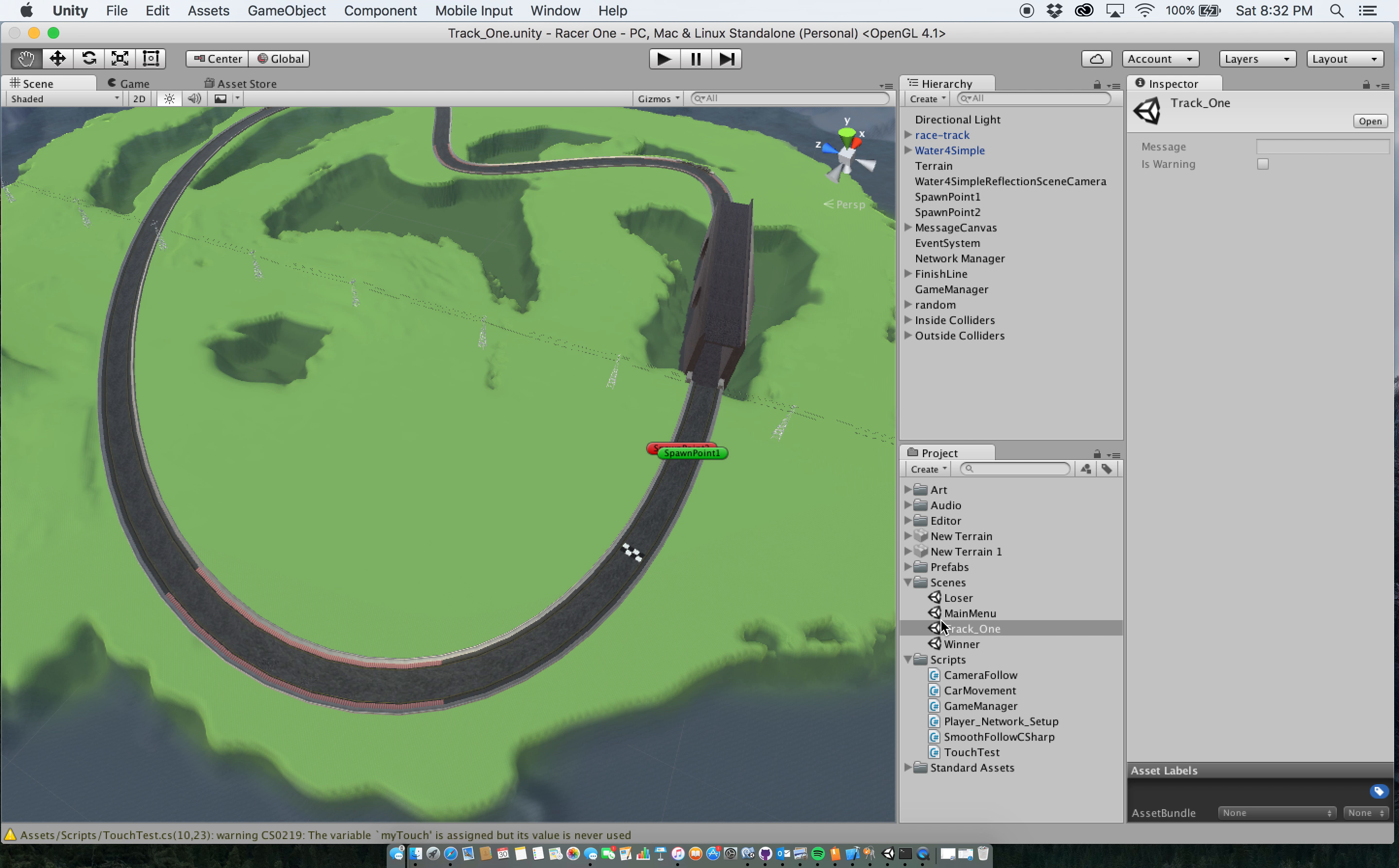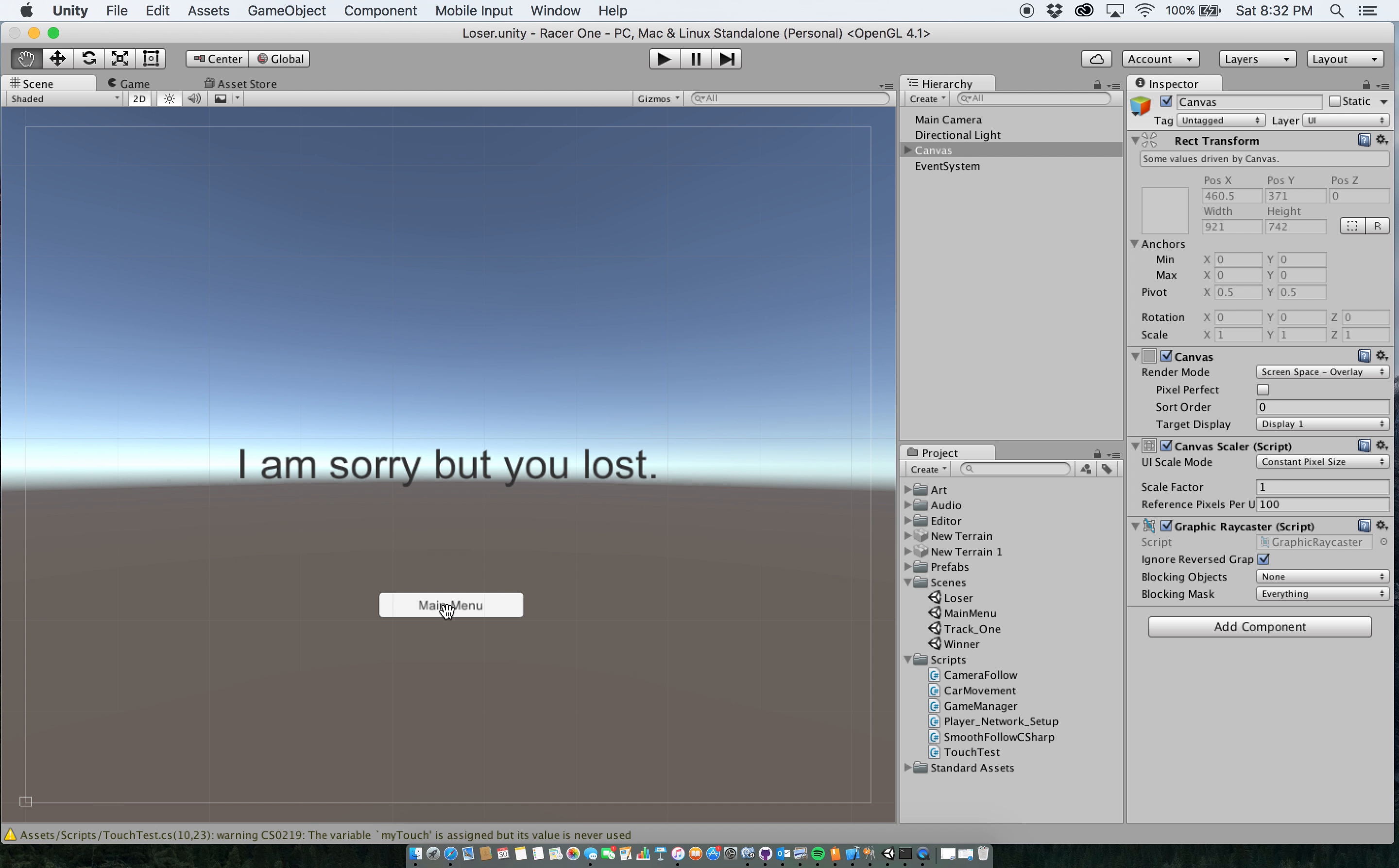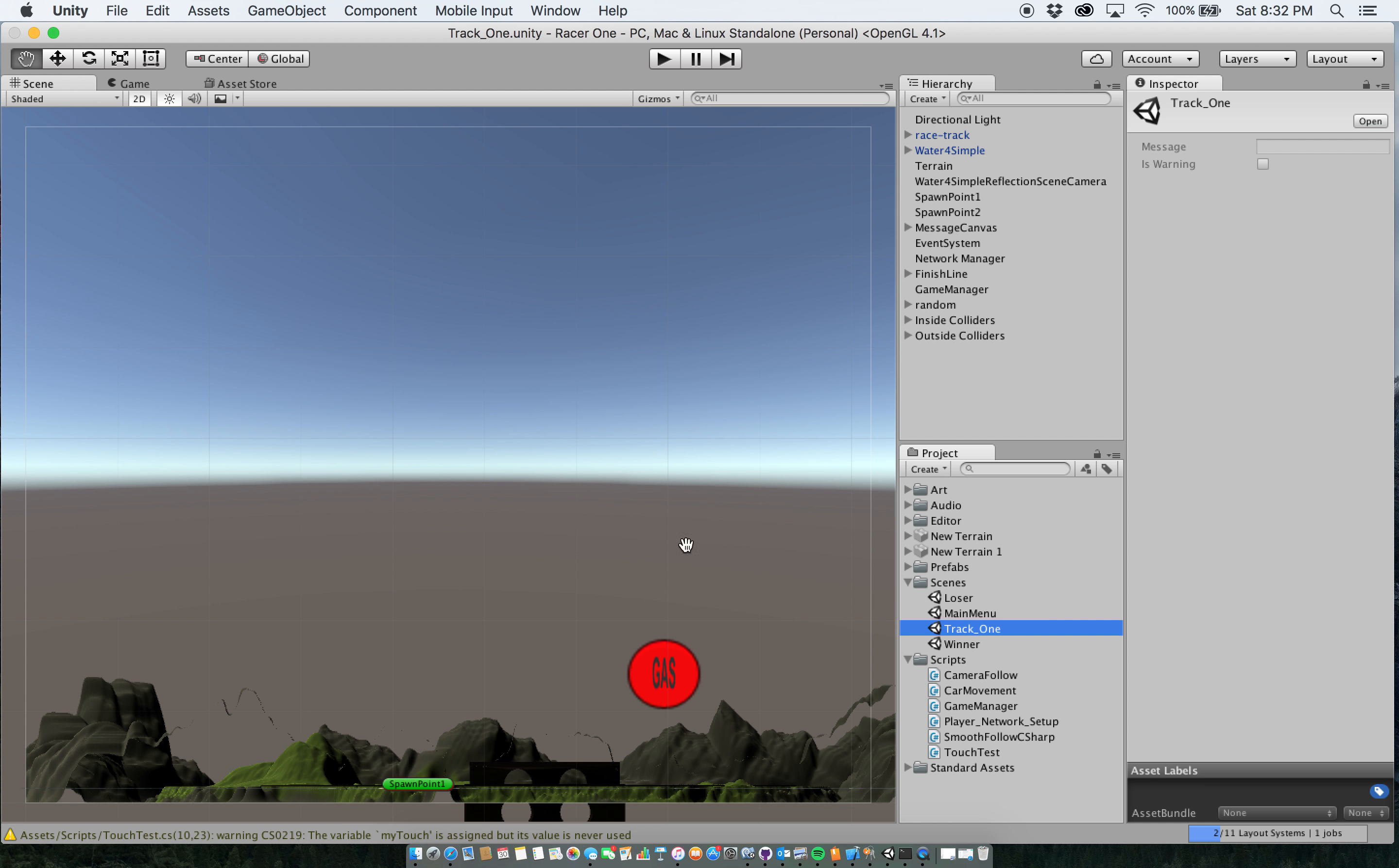And I also have a loser scene so that if you lose the game, it will go to that and say I'm sorry but you lost. Click on main menu, take it back to main menu. Okay, and same thing for winner, yay you won. So back to the main menu here.